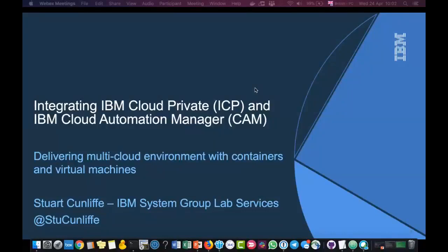Welcome everyone, this is Jyoti Dodia and I'm really pleased to have Stuart Cunliffe here today to deliver today's webinar session as part of the Power Virtual User Group series. Today Stuart's going to be talking about IBM Cloud Private and IBM Cloud Automation Manager, and how you can use both of those to help deliver multi-cloud environments with containers and virtual machines.